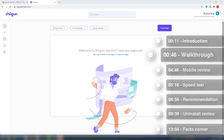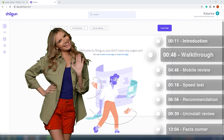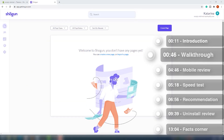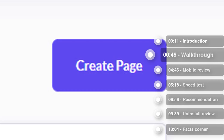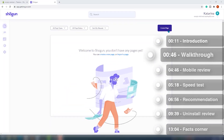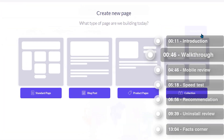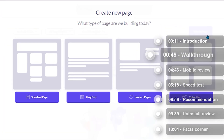All right, the app is installed and we are on the dashboard. The dashboard is clean and quite nicely organized, but let's check how difficult it will be to create a custom page and if this app is worth its hype. Click on the purple button that says 'Create a Page' and a new window pops up. Here you can choose from four types of pages: the standard, the blog, the product, or a collection page.